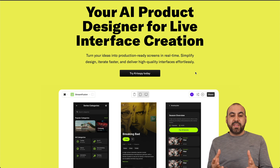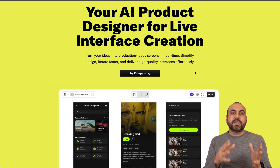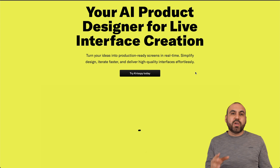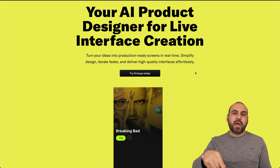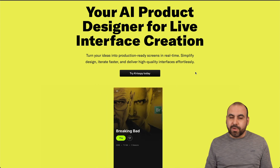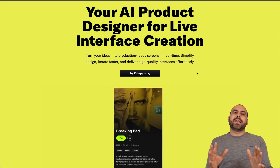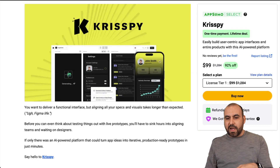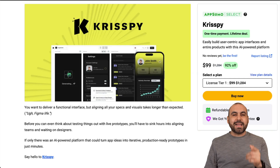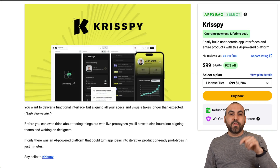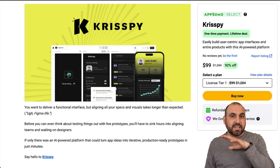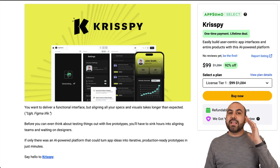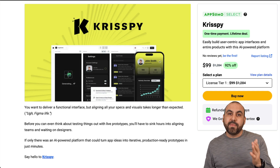The idea of this is to generate it and then tweak it to your own needs. You can provide information and it's going to generate that wireframe for you. It's on a lifetime deal right now and you can grab it for $99. That means you can access it for life and you won't have to pay month to month.